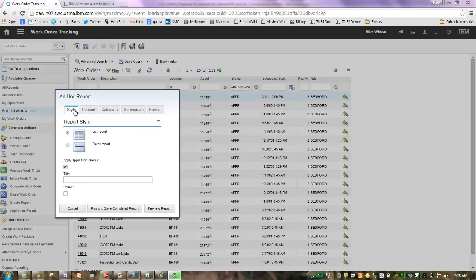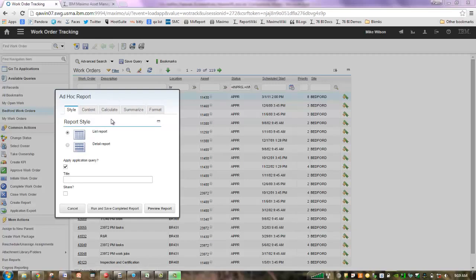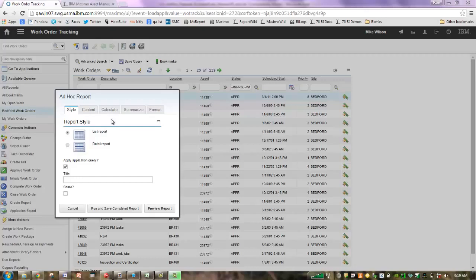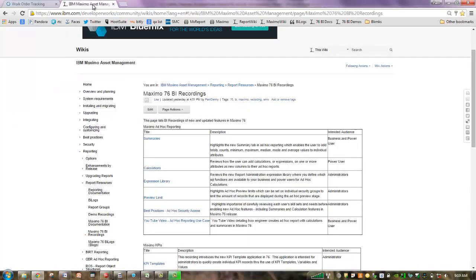In part one of our series, we looked at the Style tab. Part two was on the Content tab, and today we're going to look in more detail at the Calculate tab. The intention of this series is to increase your knowledge and understanding of the QBR functionality in Maximo 7.6.